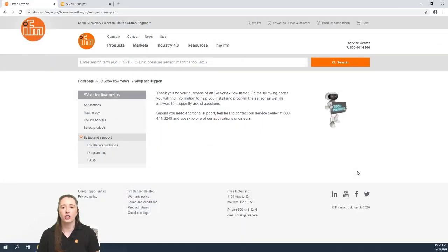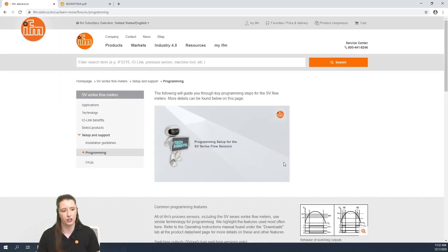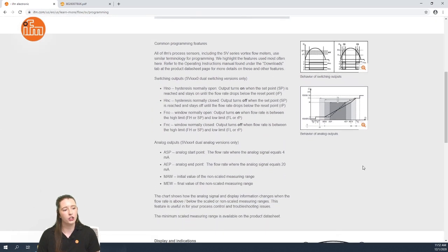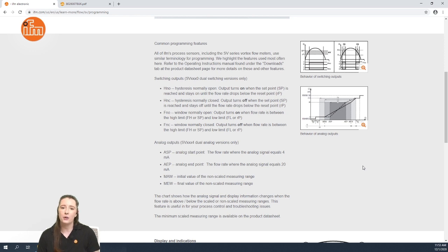Here you have the Learn More section on our website for our SV series flow sensors. In this section I wanted to show you where we go over some commonly used terms in our menu structure and their definitions. For example, HNO, HNC, FNO, and FNC are the different switching output settings used for Output 1 or Output 2.